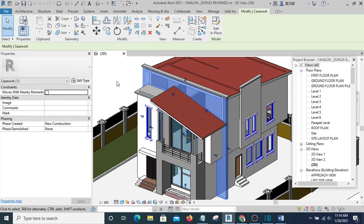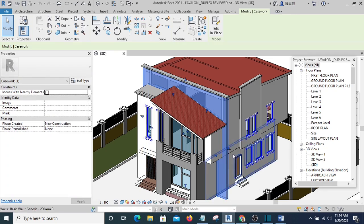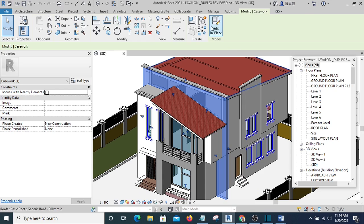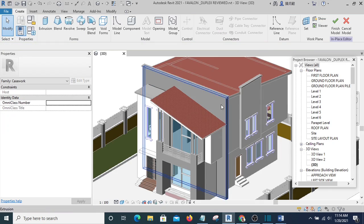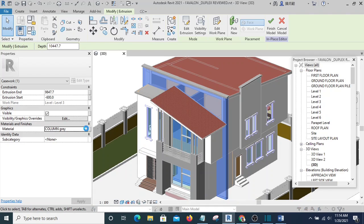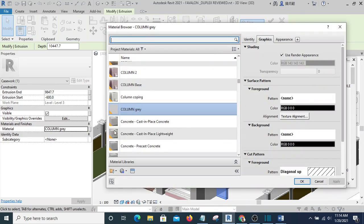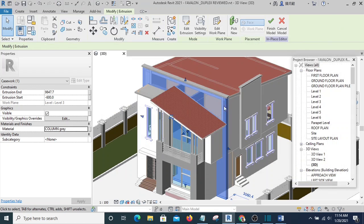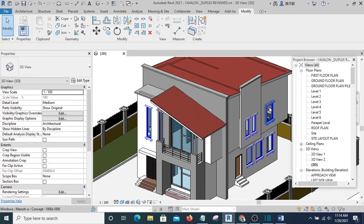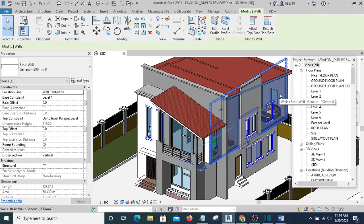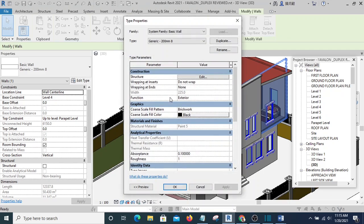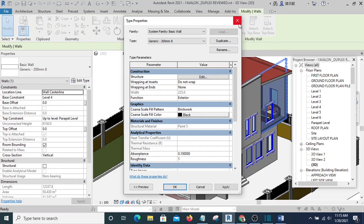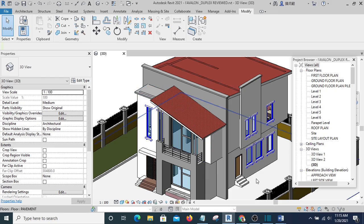Like this one, by the time I take it to 3ds Max I want this one to be brick, and that is why the material name I gave it is Column Gray. Then let's look at this wall—the material is Paint 5, that means that material is separated and will be different in 3ds Max.